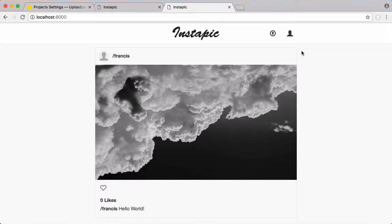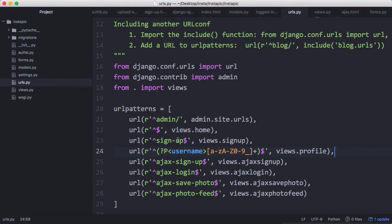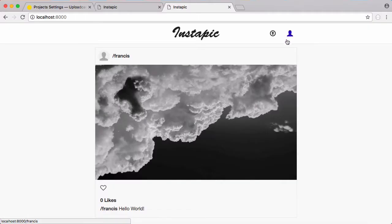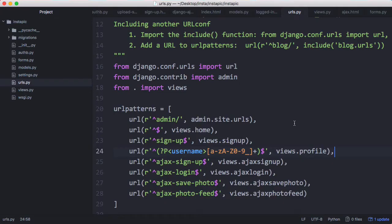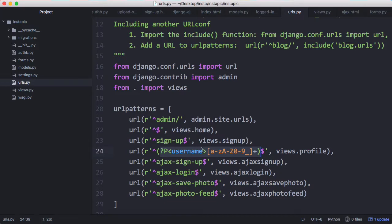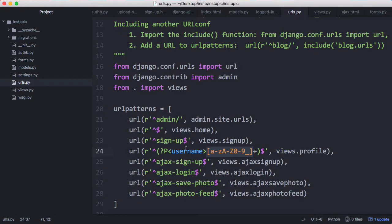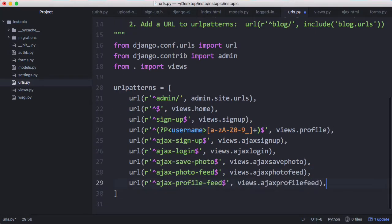The next thing we have to do is our profile page. For the profile page it's a bit more complicated. We want to be able to go to our website forward slash our username to access our profile page. The way we do that is we use a regular expression in Django. What we do is put in the regular expression for our username that we have when we validate usernames and we're going to store that in a parameter called username. We also have the Ajax profile feed which is how we load images on the profile page.